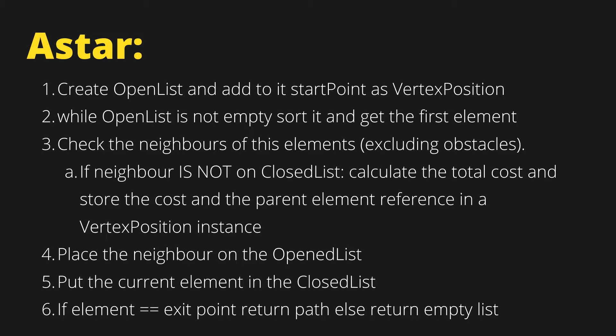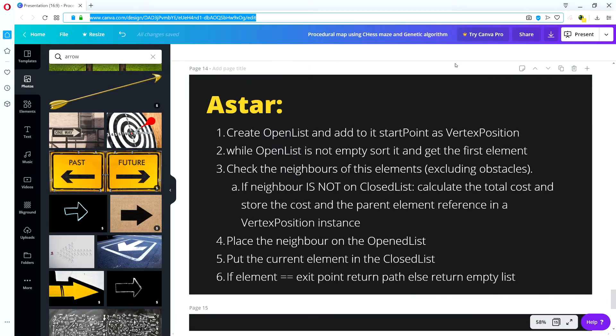This might be a very brief introduction to A star if you are not familiar with it, but I'm sure when we start implementing it you will get a better understanding of what it does and how it does it. So I'm going back to the code editor.